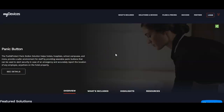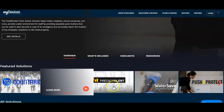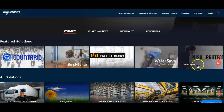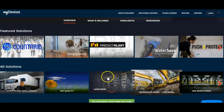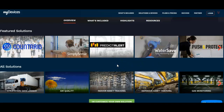Before we get into some more details about this company, let's talk about what they can do. They have predict alert, water saver devices, push to protect, outdoor asset tracking, indoor asset tracking, air quality, gas monitoring, and the list goes on. There's a lot of things that they can track. That data can be captured on a laptop, on a cell phone, so that you can have 24/7, 365 monitoring of these systems that these devices are attached to.